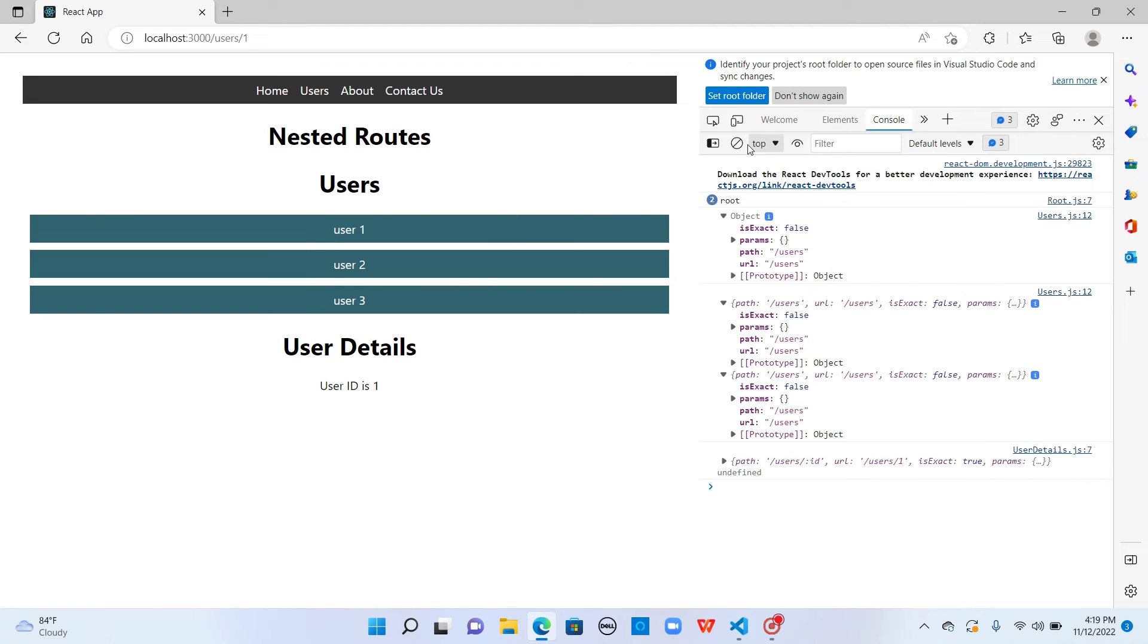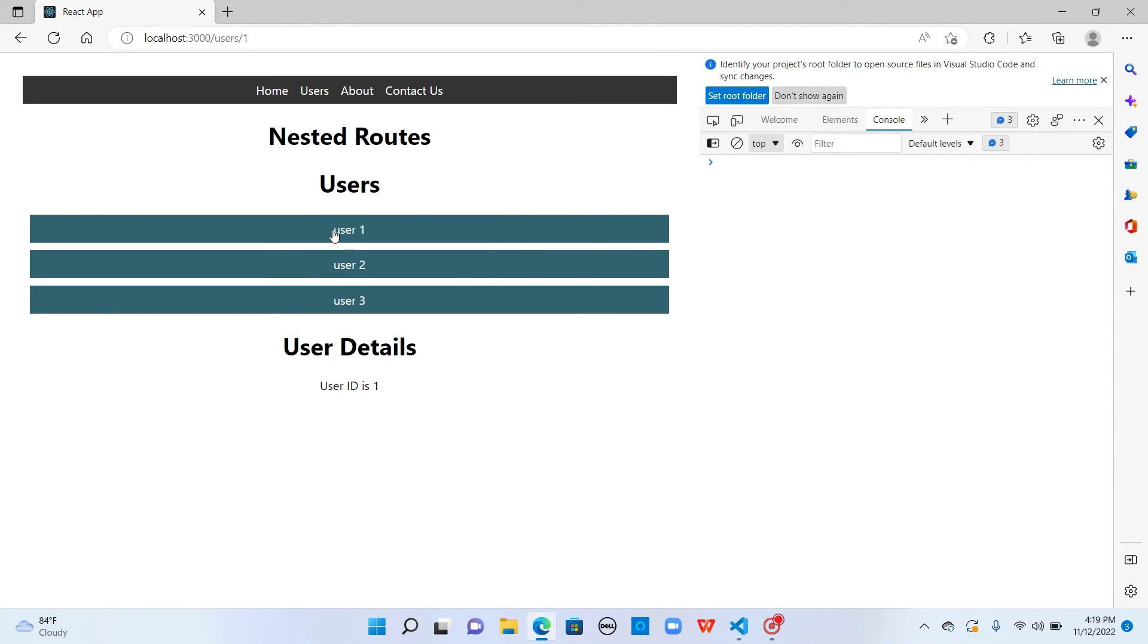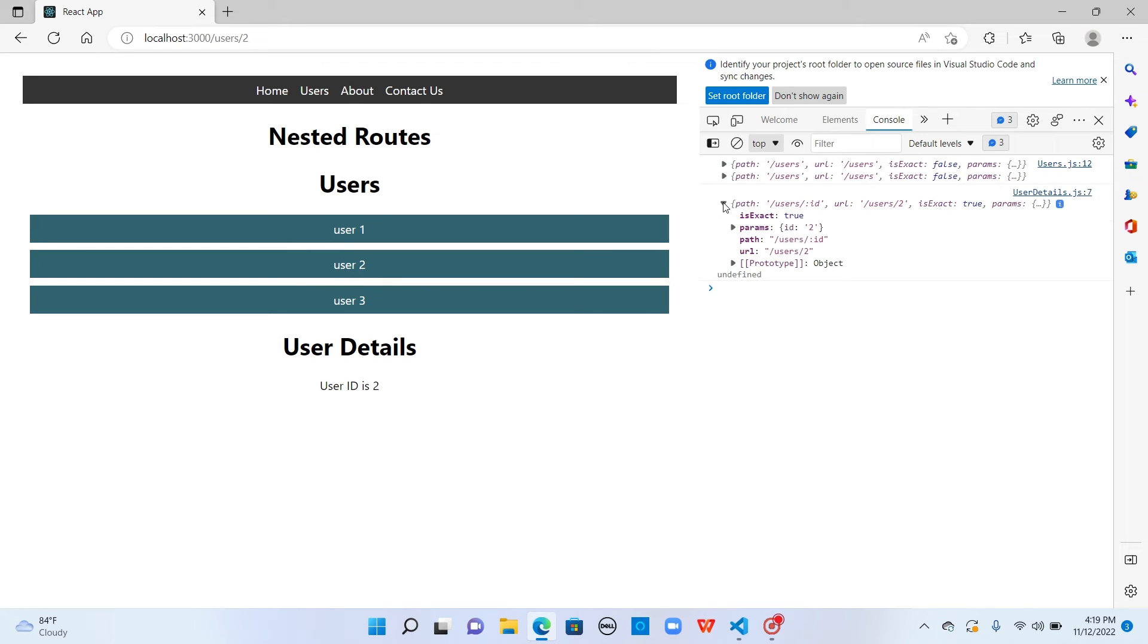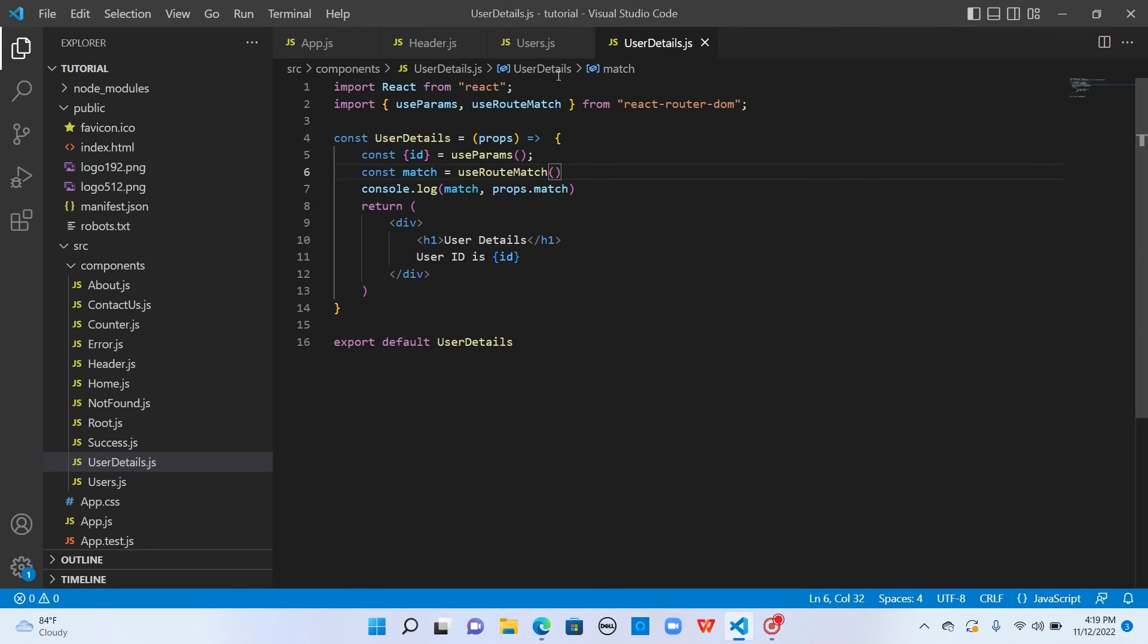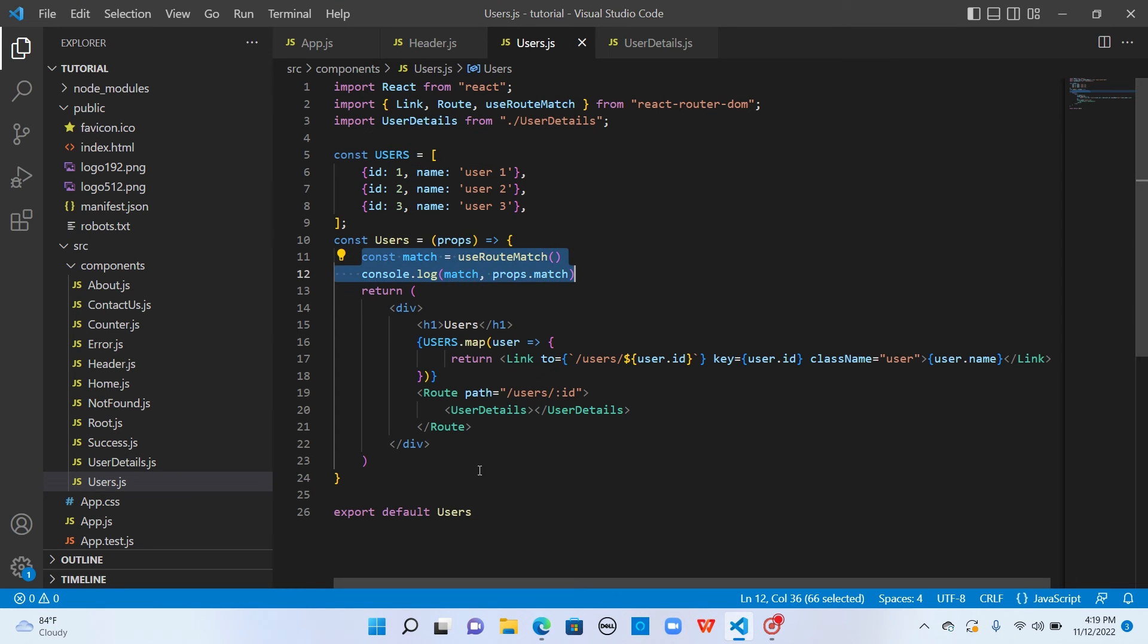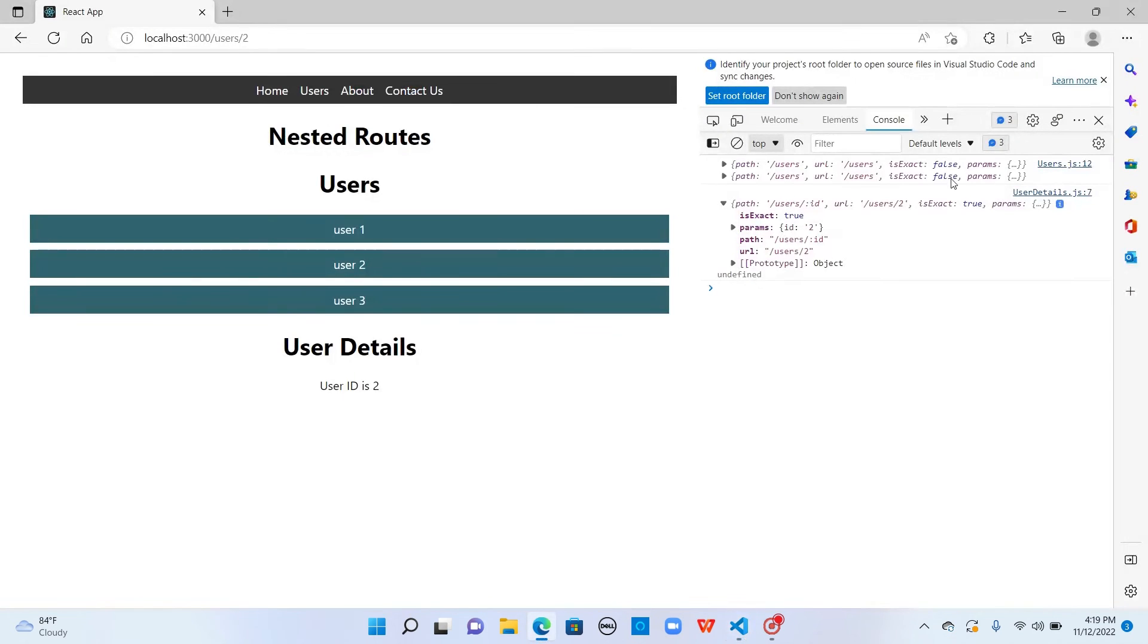Let me clear this. If I click on user two, this is path and URL. So path is user slash colon ID and the URL is user slash two. URL is the one which we see in the browser and path is the one which we declared in the route. That's the difference between path and URL.